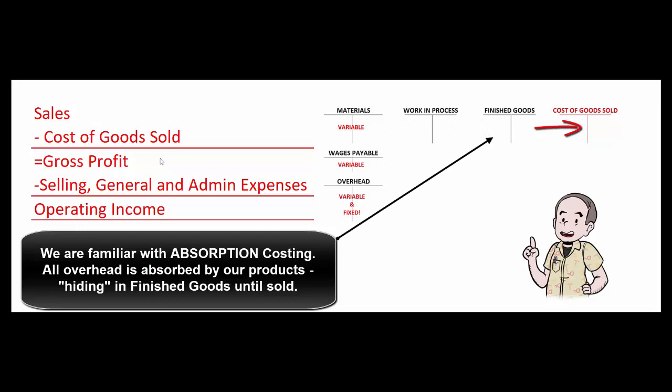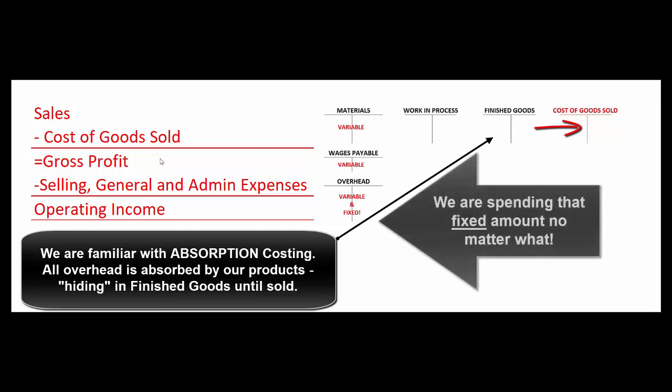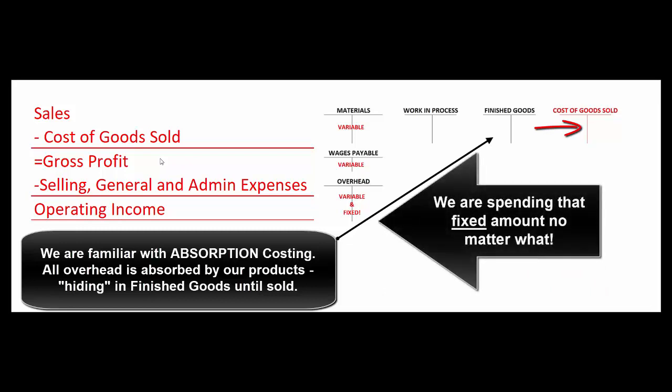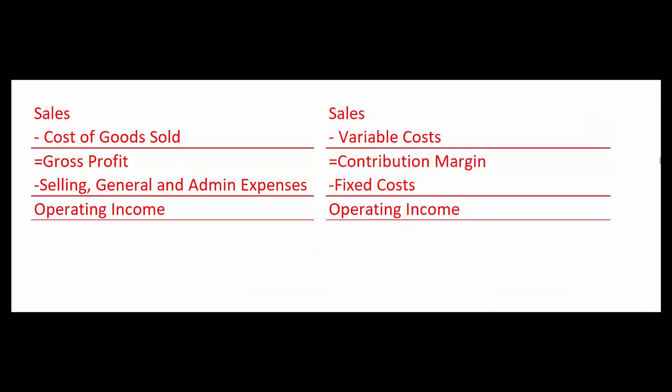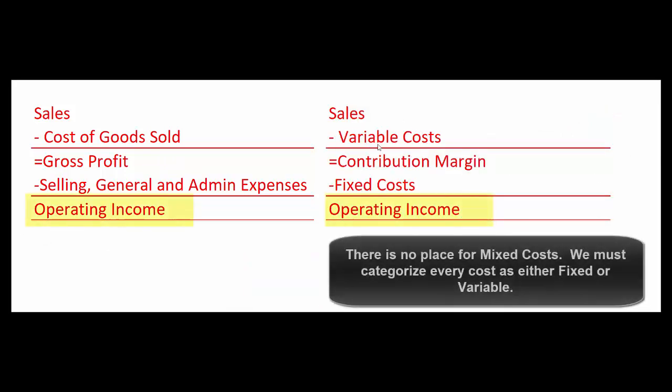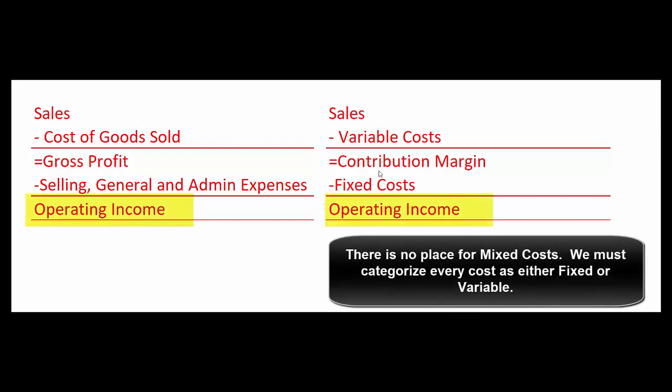Well that can lead to some bad business decisions. So instead for internal purposes, we're often going to use a contribution margin income statement. Sales minus variable cost gives us contribution margin minus fixed cost gives us operating income. And there's no place on here for mixed costs. So we have to break them down into their variable portion and the fixed portion using either the high-low method or using Excel to do regression analysis.